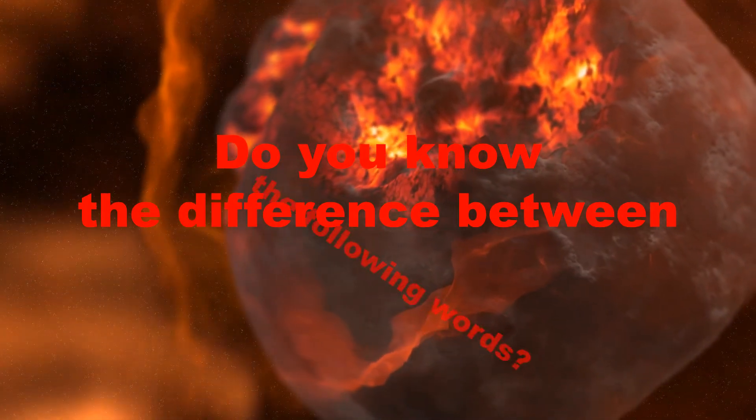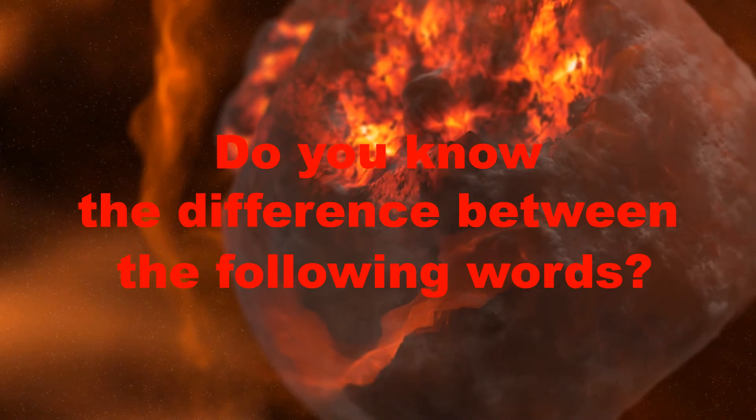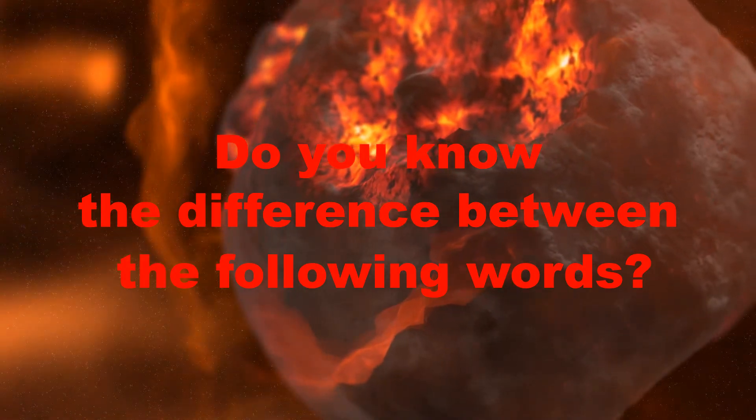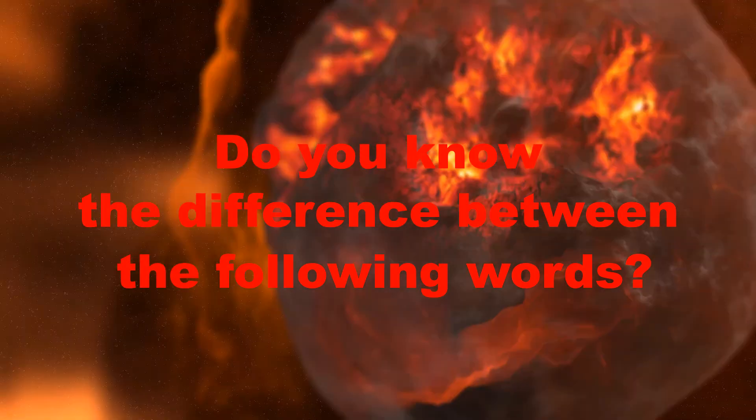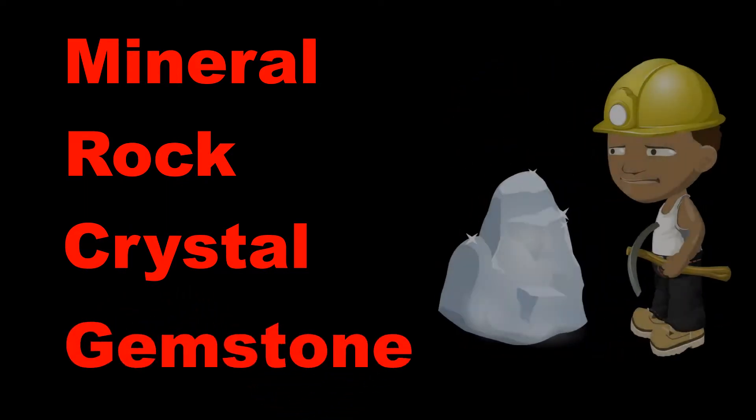Do you know the difference between the following words? Mineral, rock, crystal, and gemstone. Now let's talk about them.